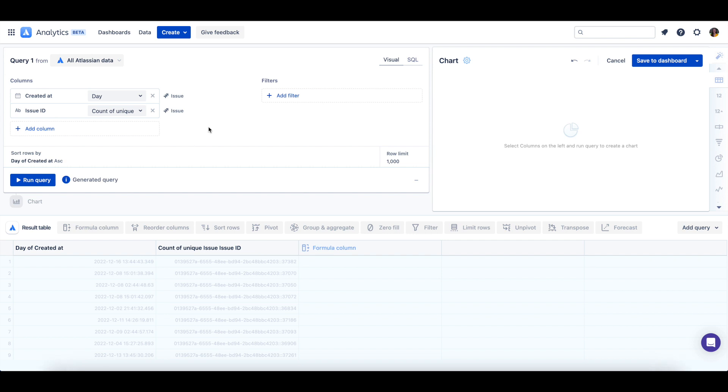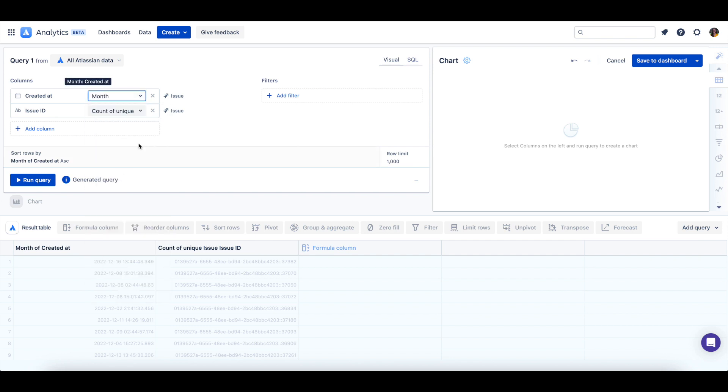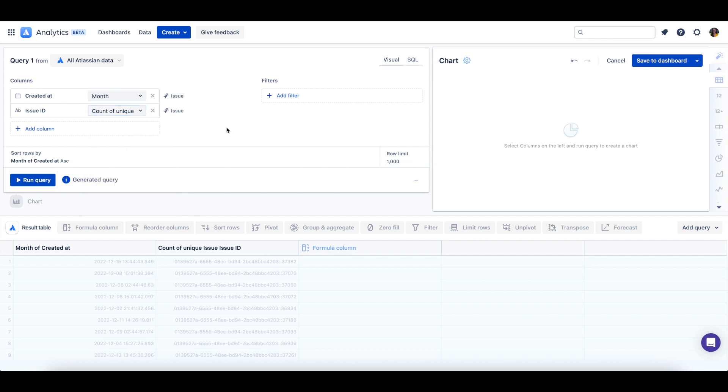Next to each column selected in the query you can choose how the column should be grouped or aggregated. The group or aggregate options available for each column will depend on its data type. I'll group by month for created at and leave issue ID as a count of unique aggregation.